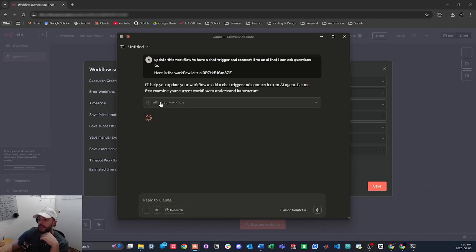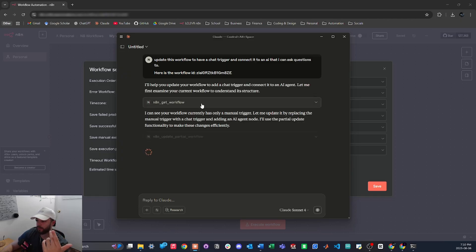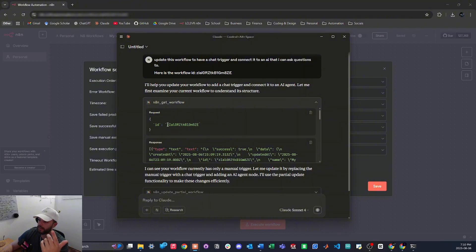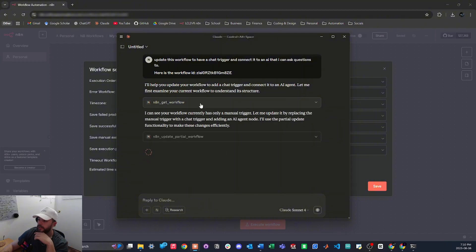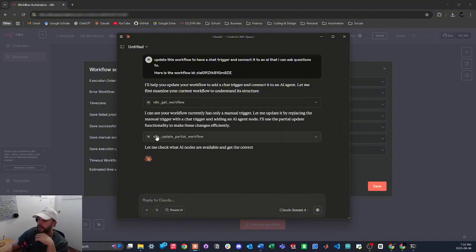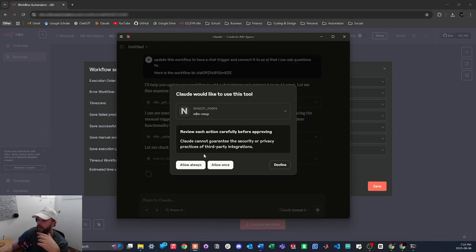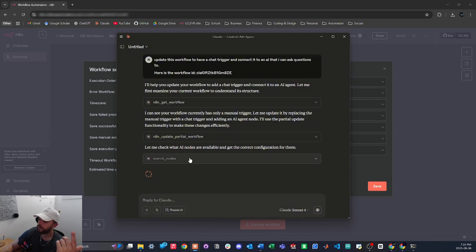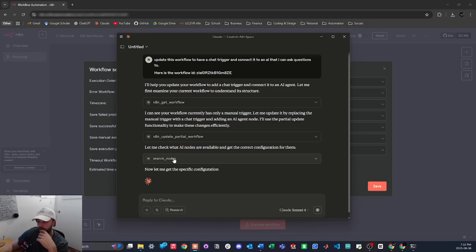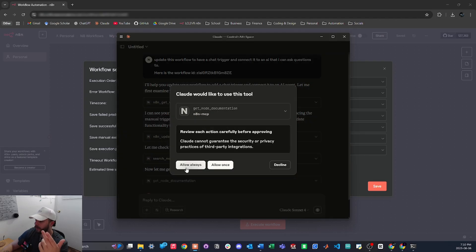So the first thing it's going to do is get the N8N workflow that I just provided it, so if I expand this you'll see that this is the ID I gave it right here. Let me close that, so now you can see it's updating the partial workflow. I'm going to press always allow on this, so it's searching nodes now so it knows which nodes are available.